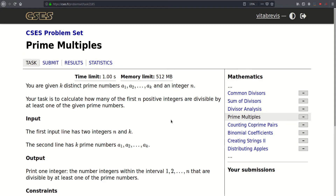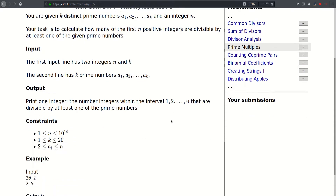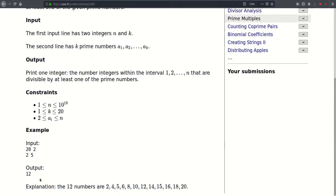Hello, today we will be solving this problem called Prime Multiples. We are given K distinct prime numbers a1 through ak and an integer N, and our task is to calculate how many of the first N positive integers are divisible by at least one of the given prime numbers.